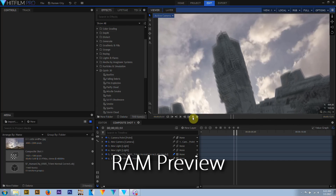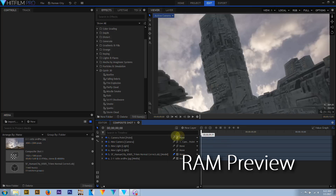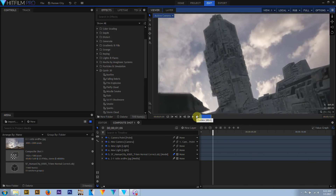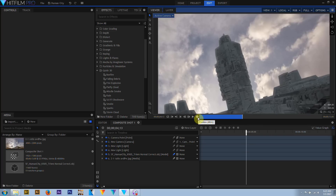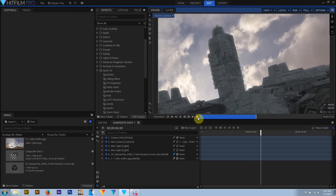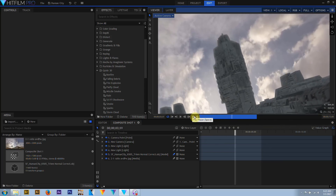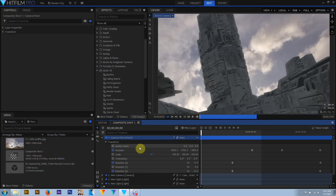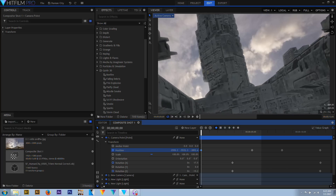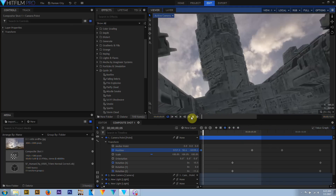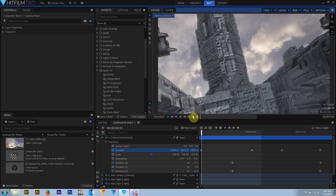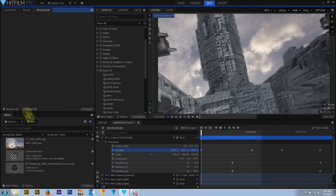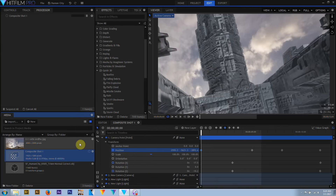Visual effects and animation are among the most complicated things you can do on a computer, and at some point you're going to encounter lag. HitFilm has a couple of tools to help. RAM Preview renders your project to system RAM for quick checking — it's not persistent, and as soon as you make any changes to the composite shot, the RAM Preview is cleared. You can change the amount of system RAM allocated to RAM Preview in the Options menu. In versions prior to HitFilm 2017, the maximum RAM for RAM Preview is 4GB, but with HitFilm 2017 and up, you can set as much as you want.